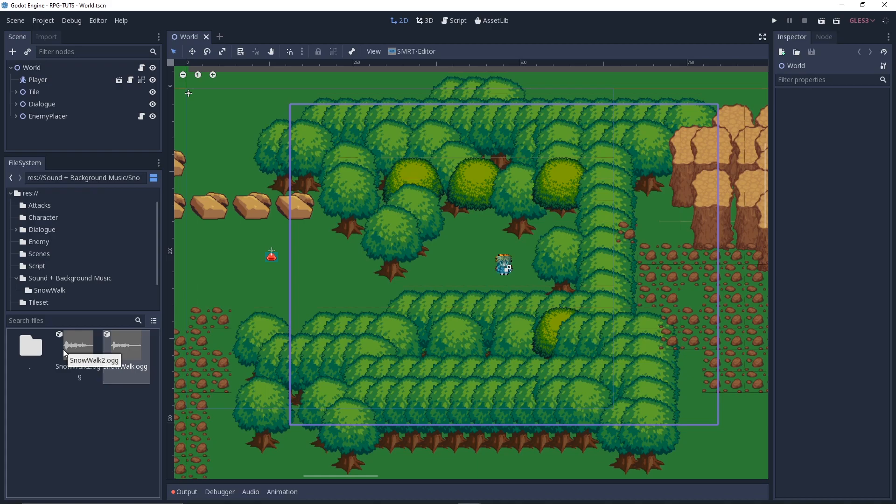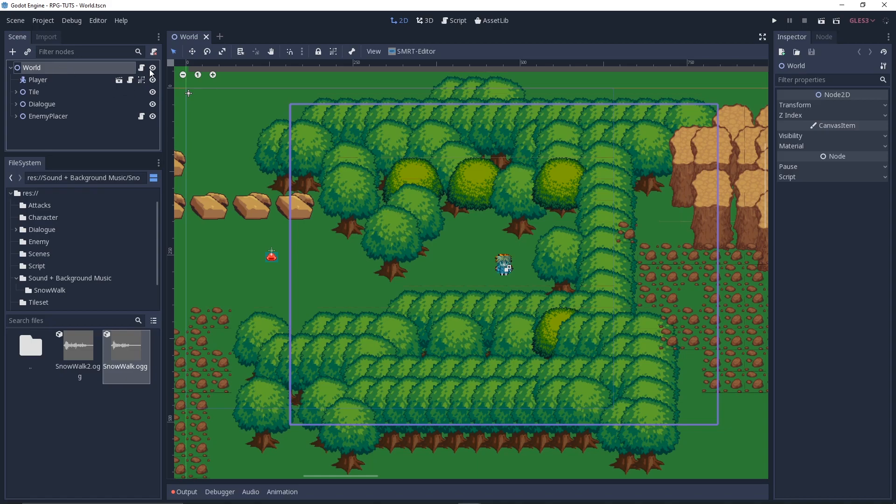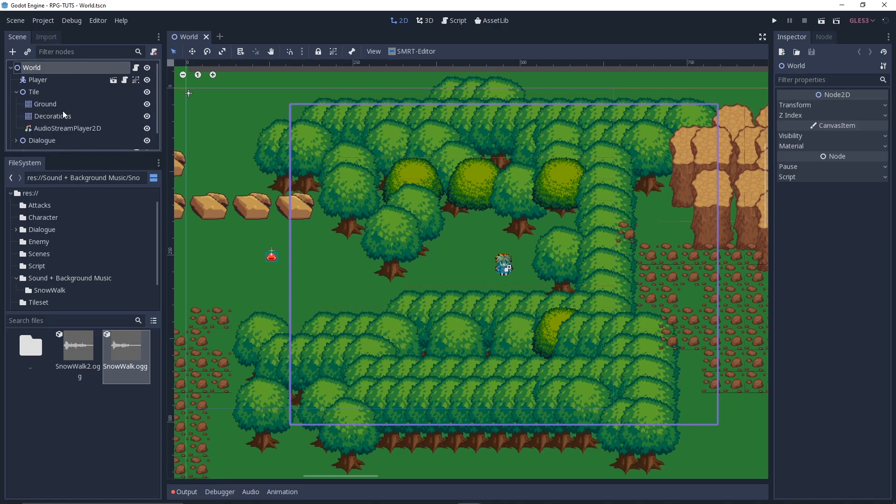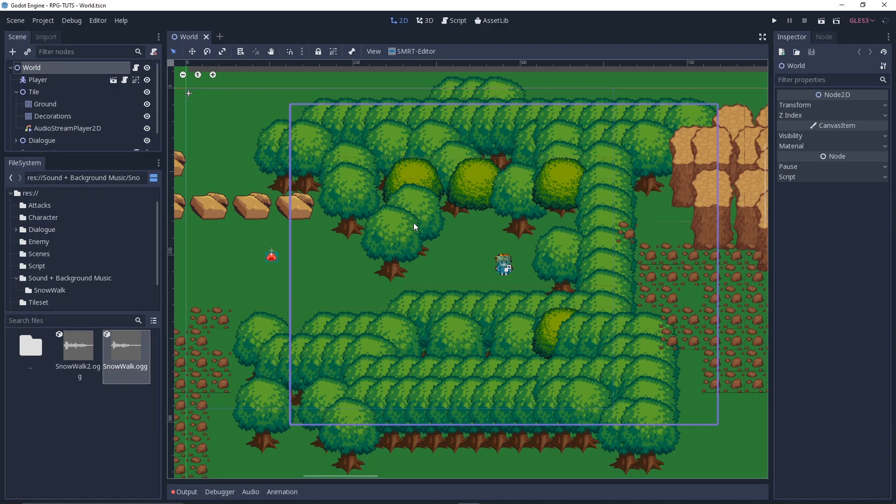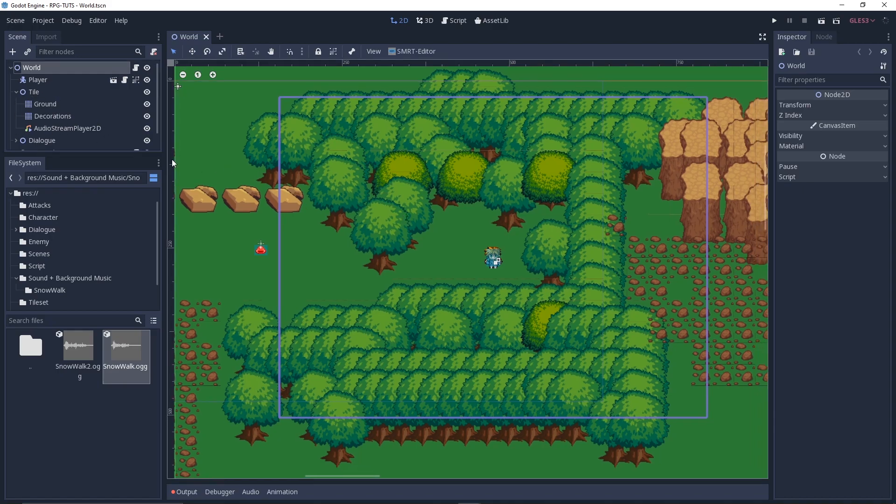So let's take a look at the background music and how it works. The background music is not that hard to do. I put that background music into the tile menu just in case, because the tile is the world level.